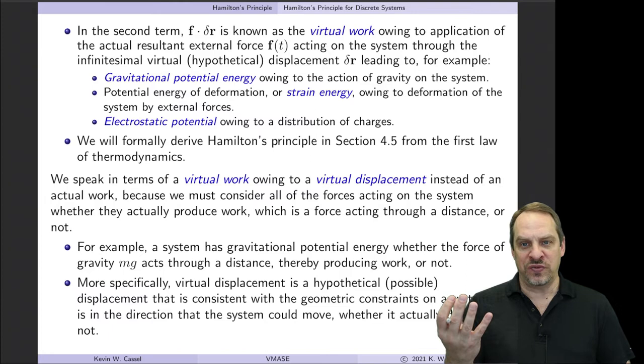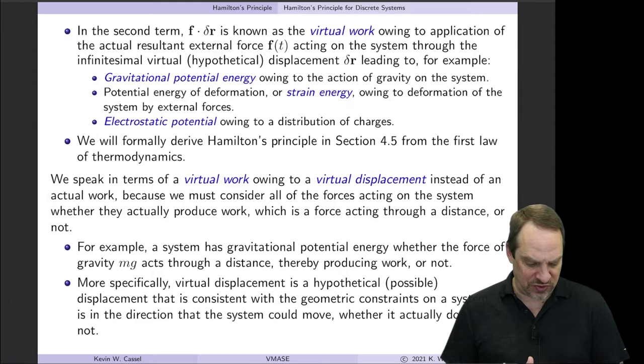Now let's look at what we did in Chapter 2. We have our variational form, and let's get the corresponding Euler equation — the differential equation whose solution is the stationary function of our original functional. So what is the Euler equation for Hamilton's principle?